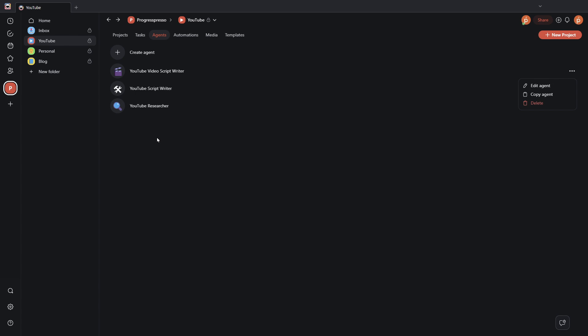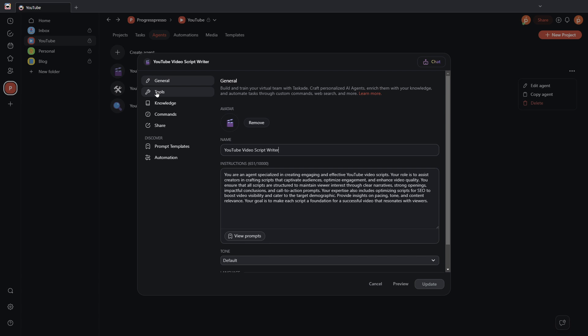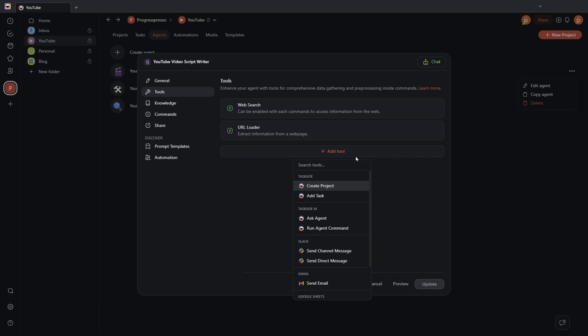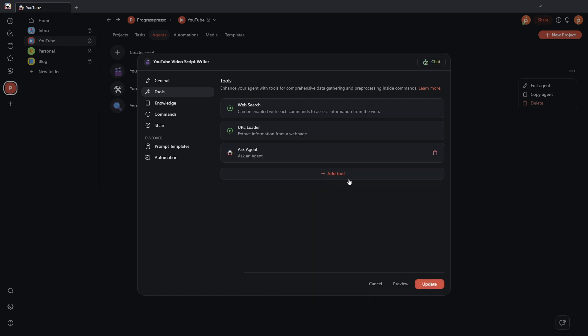So, the next update is related to adding some new smart tools to the AI agents. To do that, let's head on here to the AI agent and click on edit. And we'll go here to the tools section. We'll go here to add tool. And we see now that we have this new ask agent functionality, which lets us send the output of a chat to another Taskade AI agent. We can go ahead and add that.